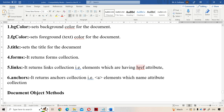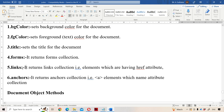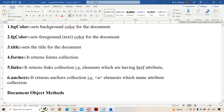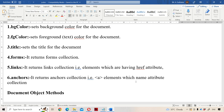The links property returns the collection of elements which have the HREF attribute. For example, if our web page has three anchor tag elements but only two anchor tag elements have the HREF attribute, then the links property returns two — it returns the count of anchor tags whose attribute is HREF. Next one is anchors, which returns the anchors collection — that is the anchor tag elements which have a name attribute. If an anchor tag has a name attribute, then only it returns the corresponding count. If an anchor tag doesn't have a name attribute, then it doesn't return that.